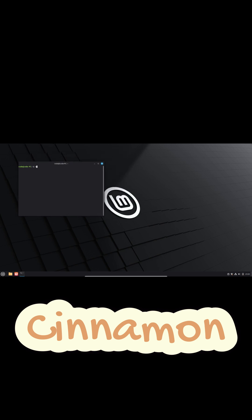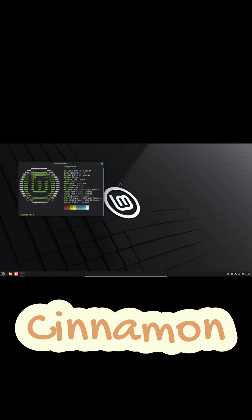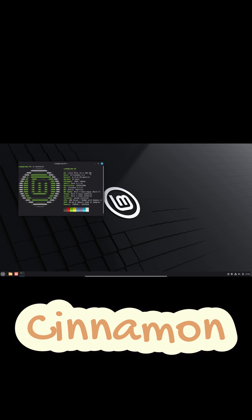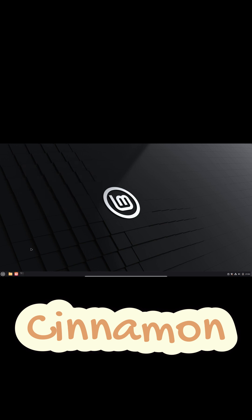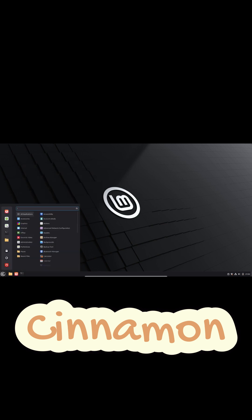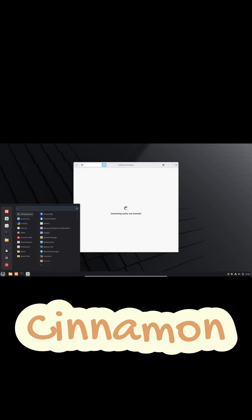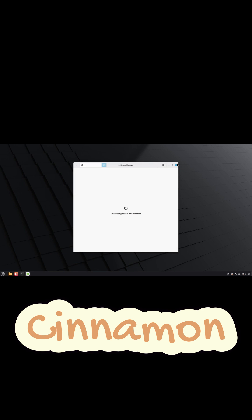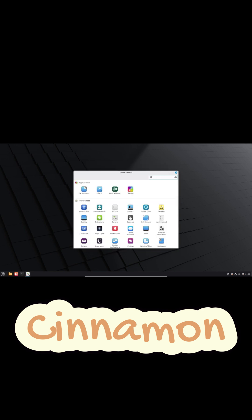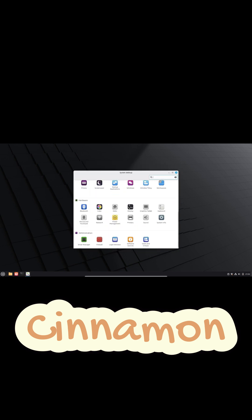Cinnamon was literally designed to look and feel like traditional desktops. Window management — moving, closing, minimizing, maximizing — all of that feels almost exactly like Windows. If you've used Windows before, you'll hop into Cinnamon and instantly know what to do.